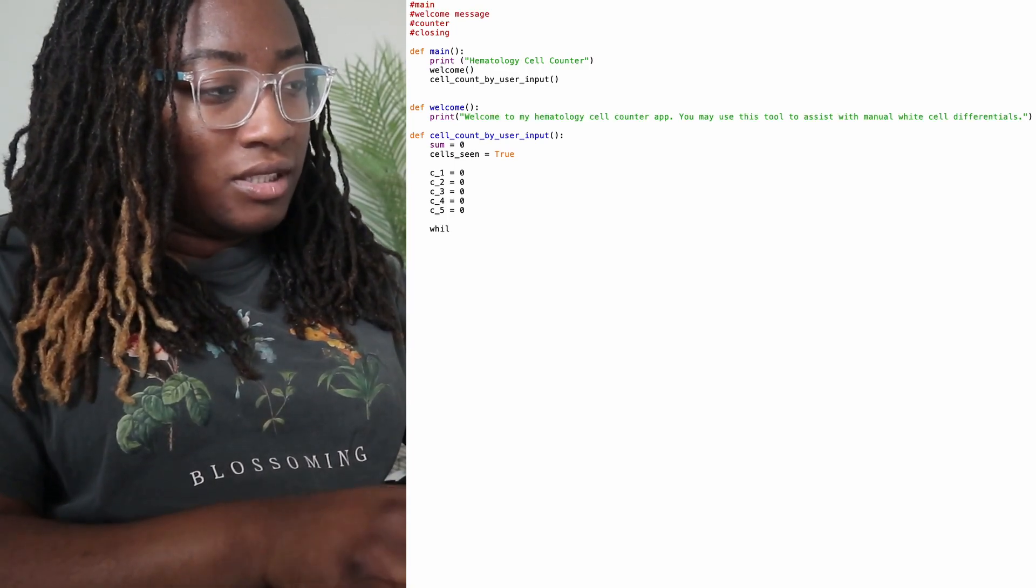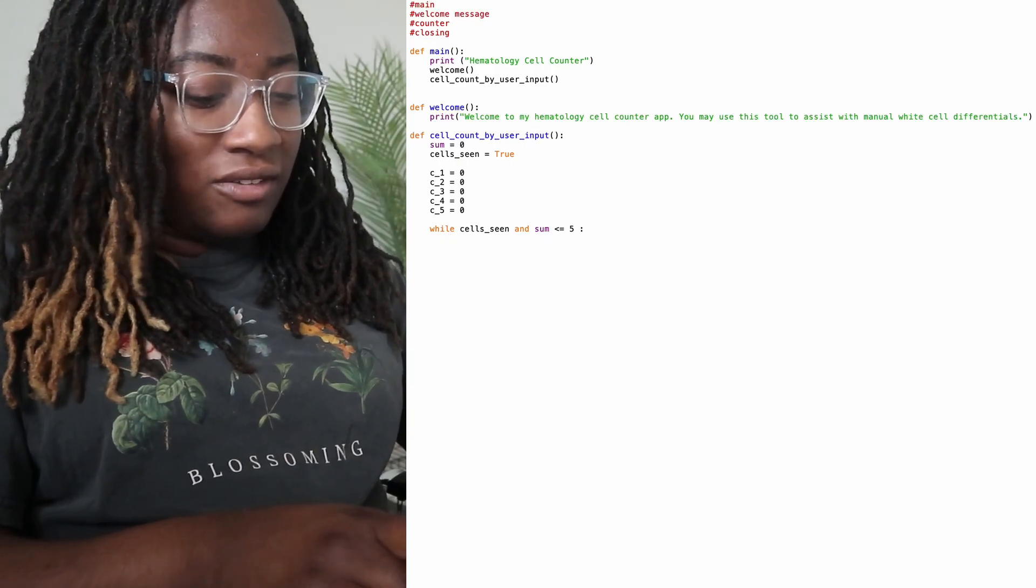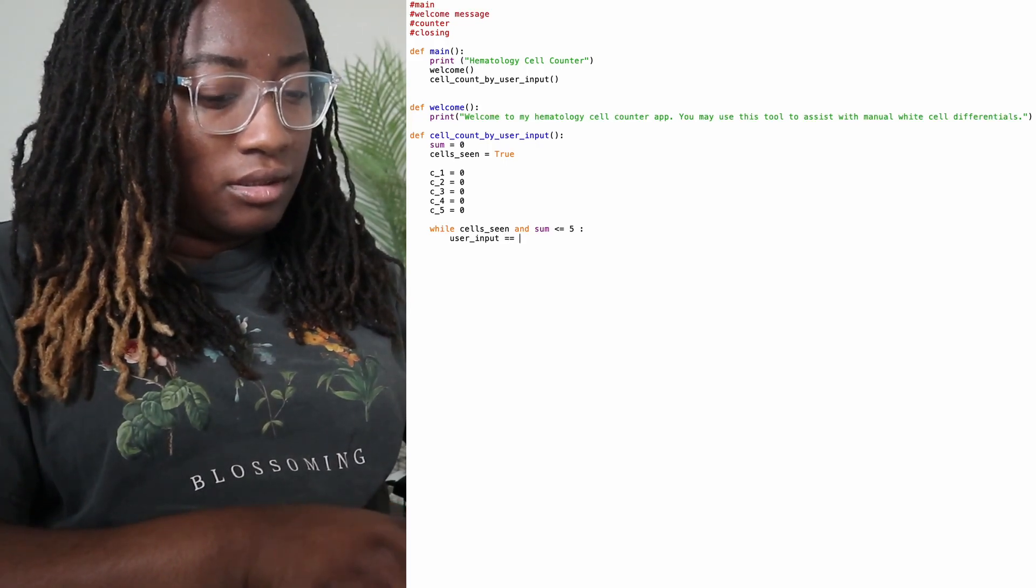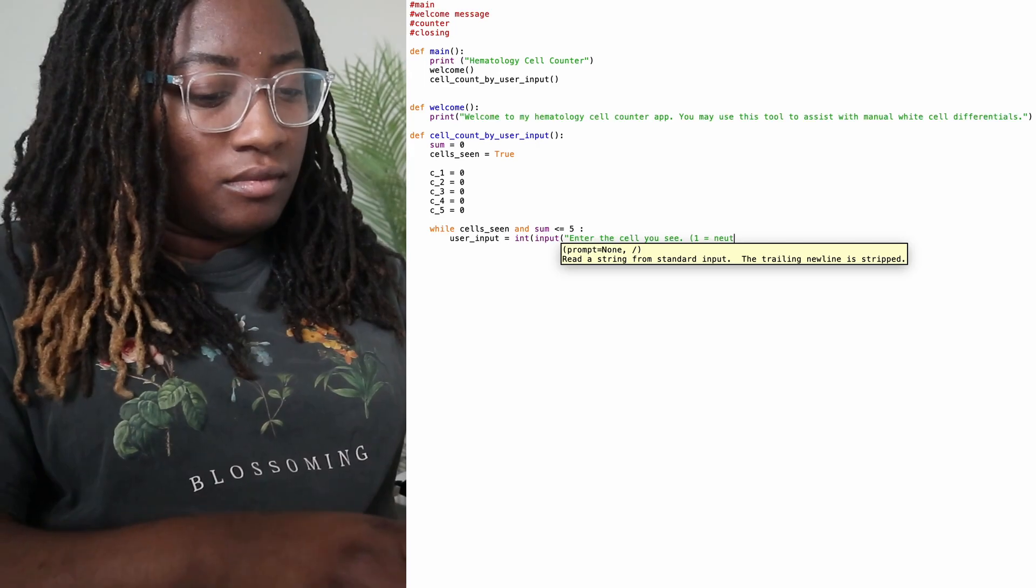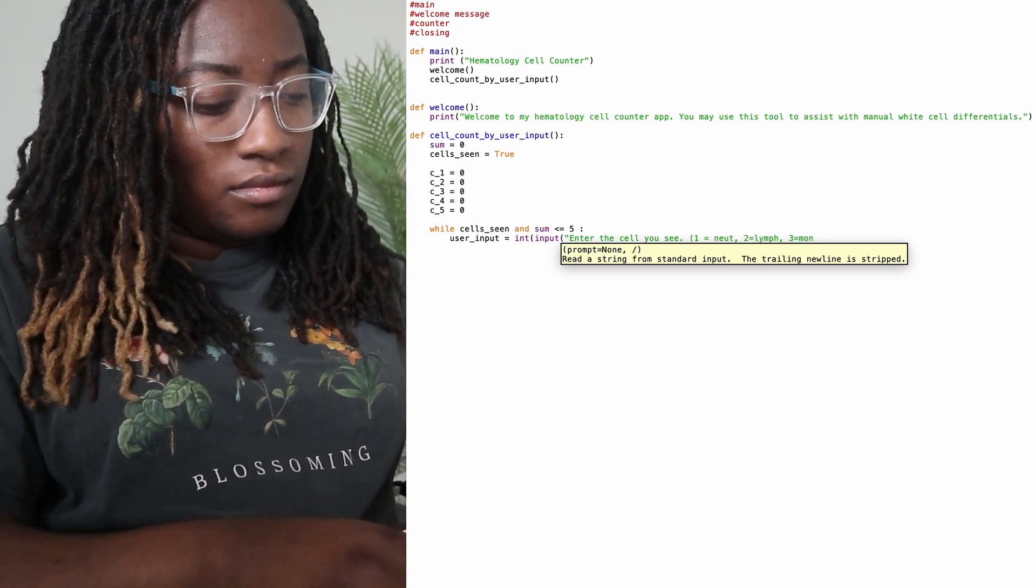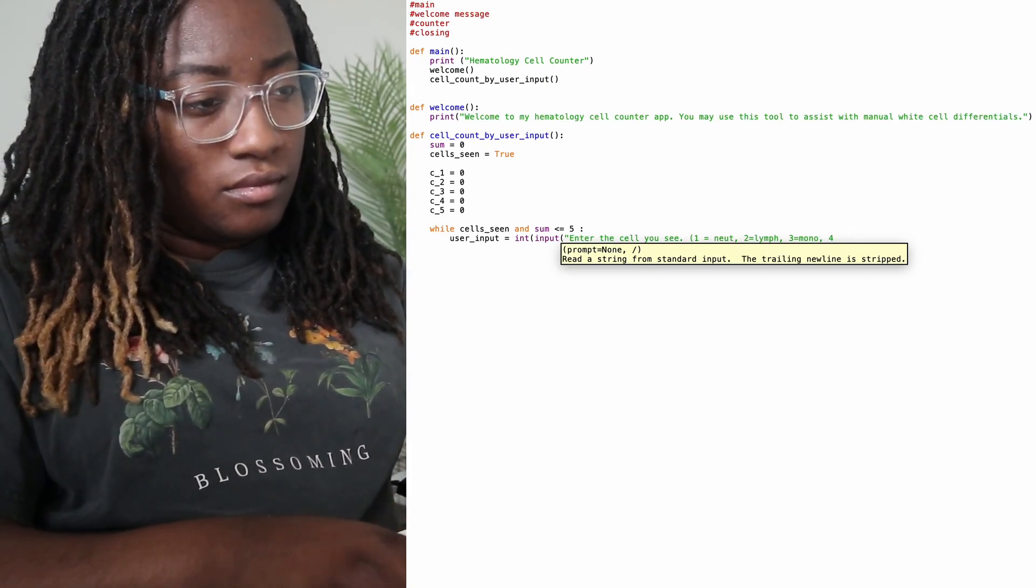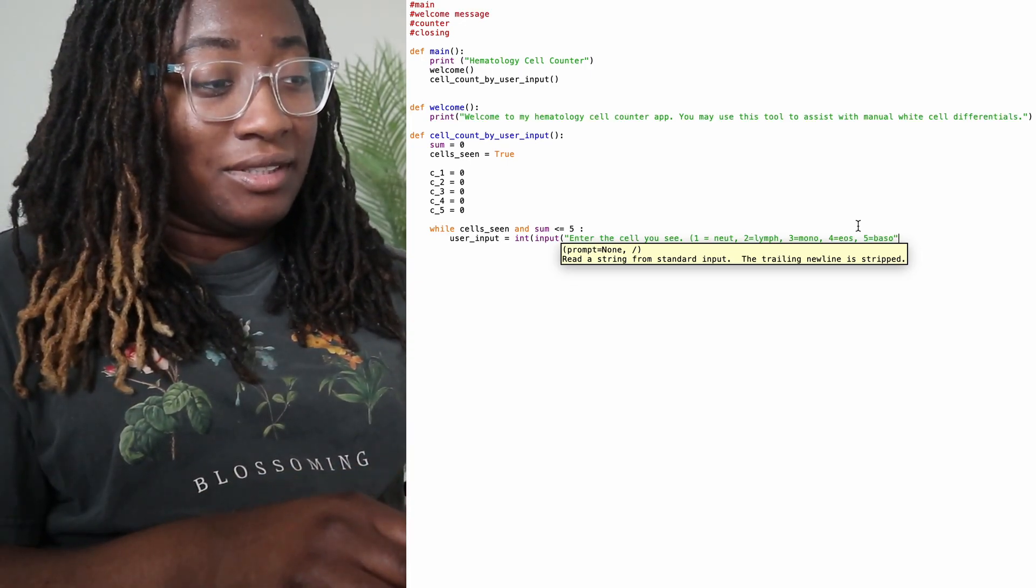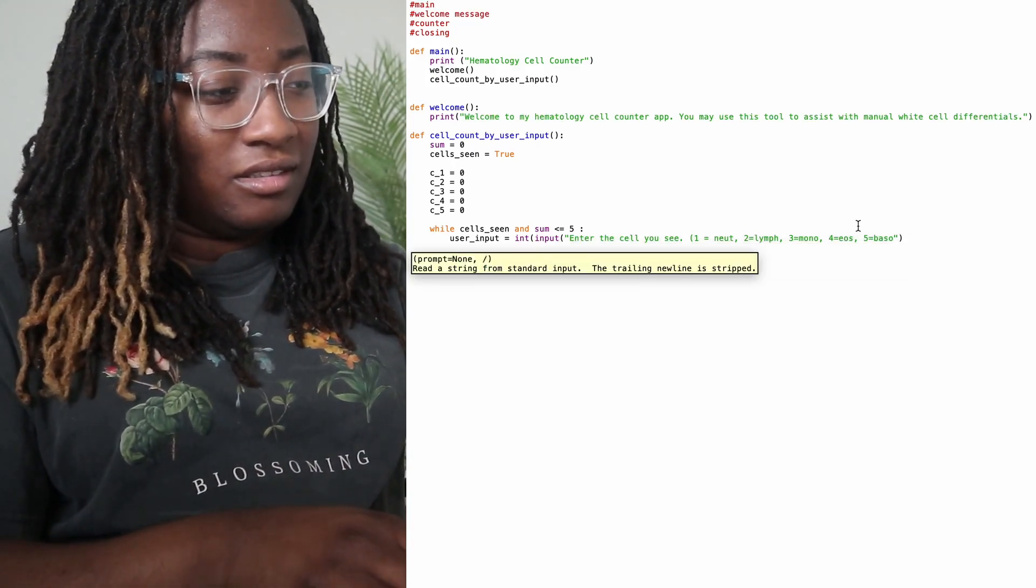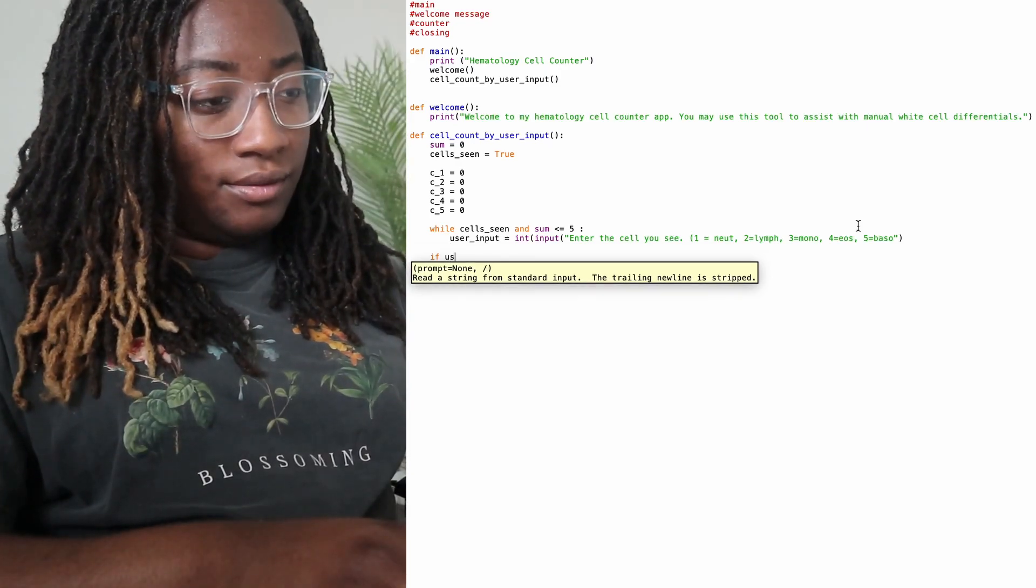So in this function, I'm going to put while cells seen and sum is less than or equal to—we're going to set it to five so we can test it. This is my first loop. User input equals integer to the cell you see. So I gave a key map so the user will know what keys to press to enter the cells that they see. So from there, we start the actual loop. We'll do an if, elif, else statement.